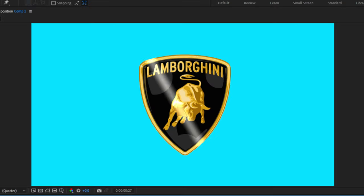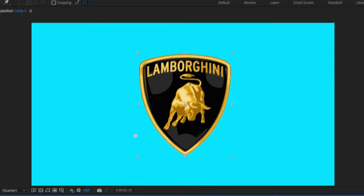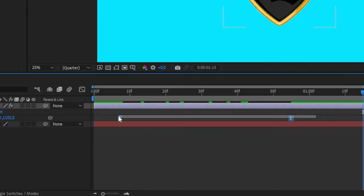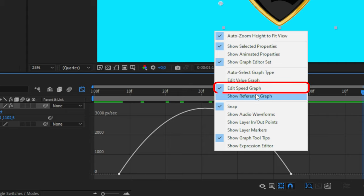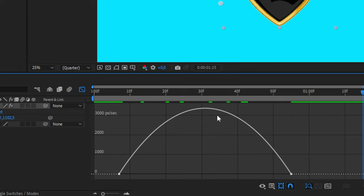The animation is now much more smooth, and if you want to customize it even more, you can simply highlight both keyframes and go to the graph editor. Now right click and make sure that you're on the speed graph.